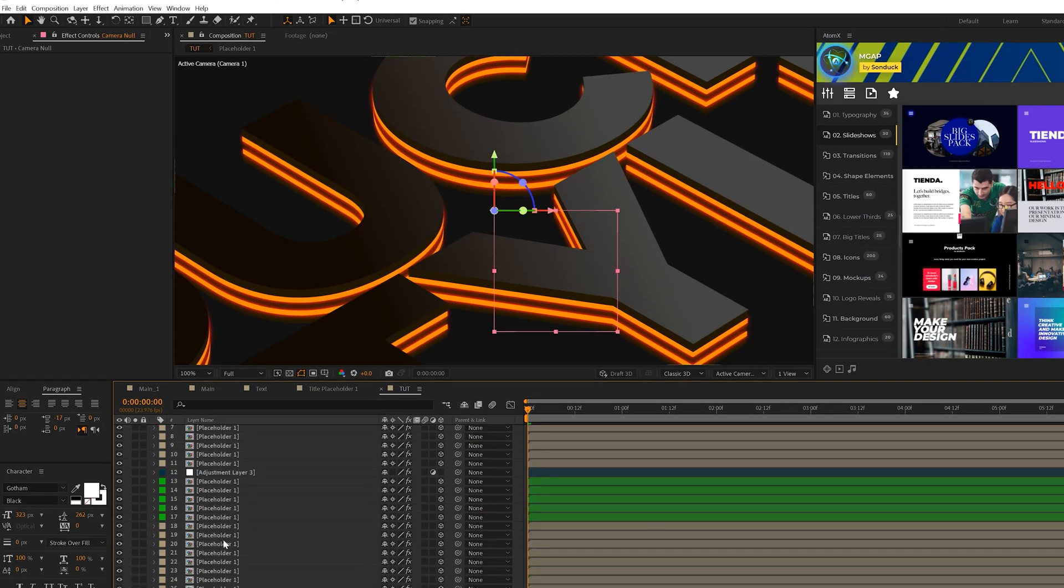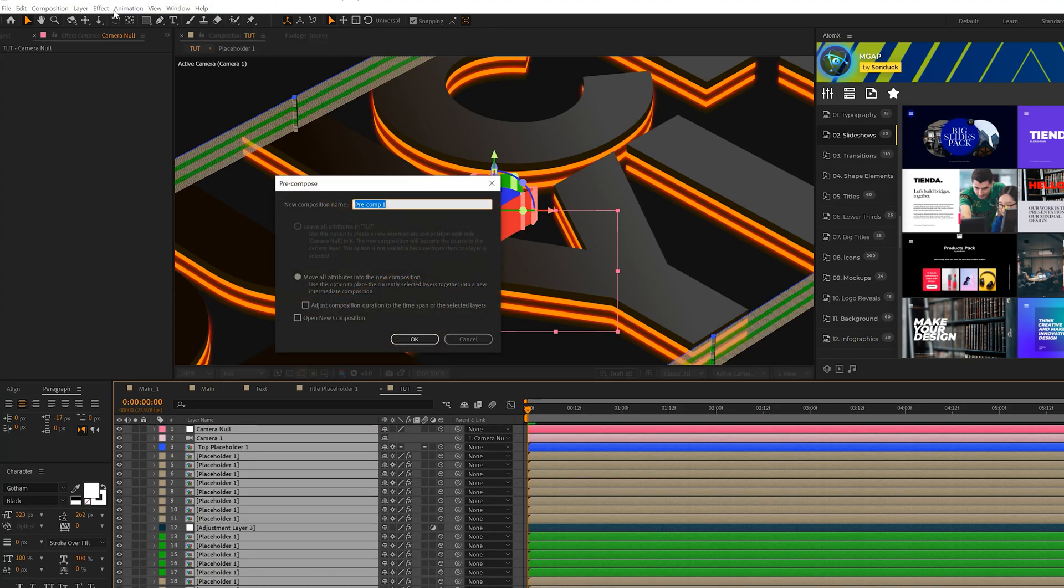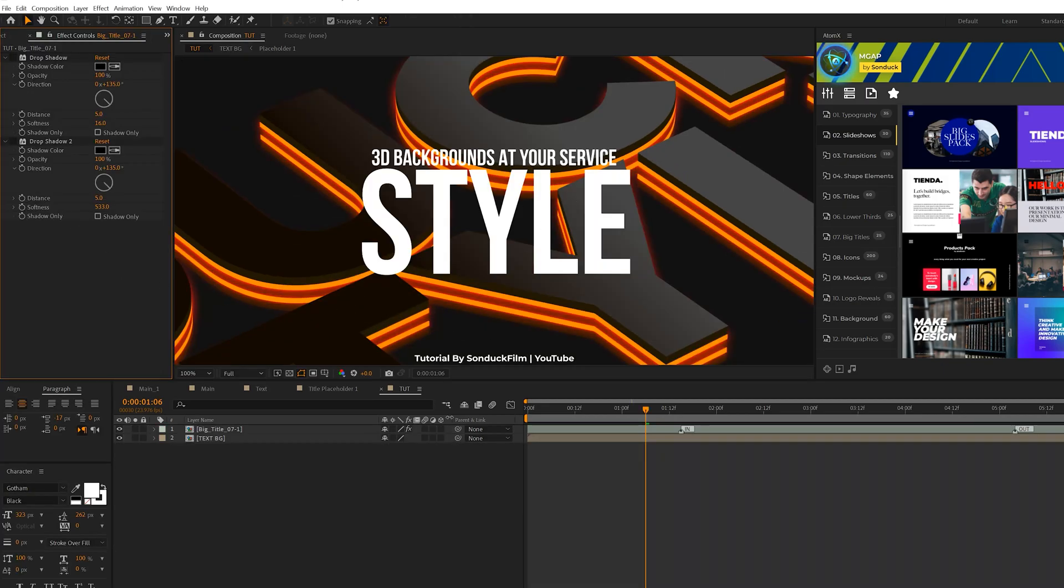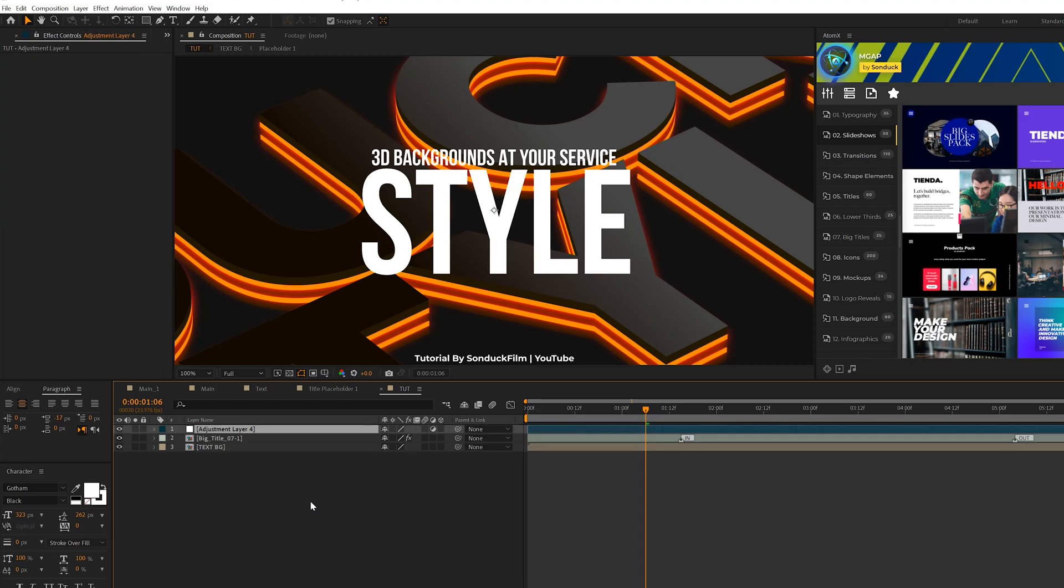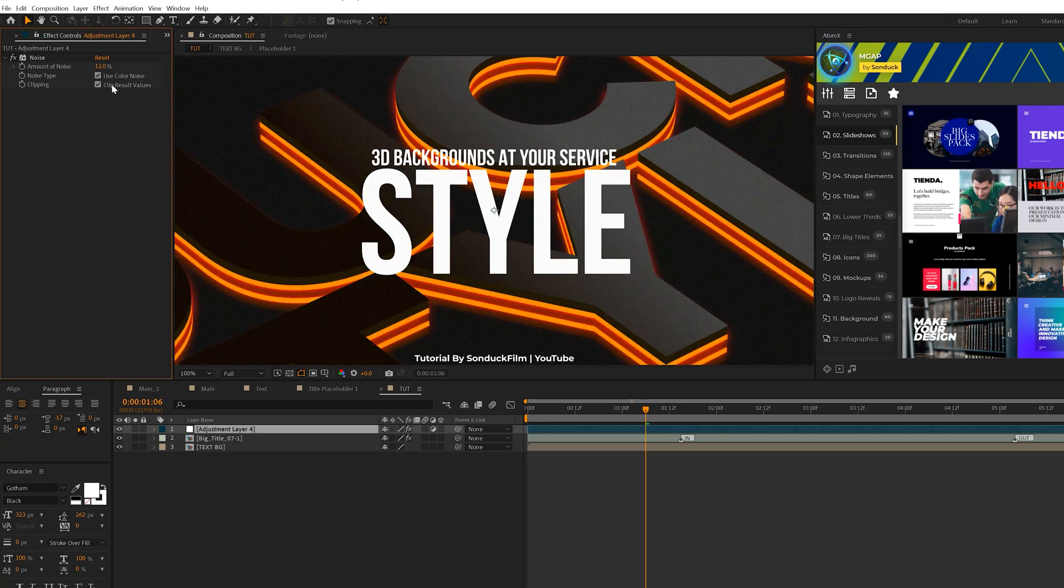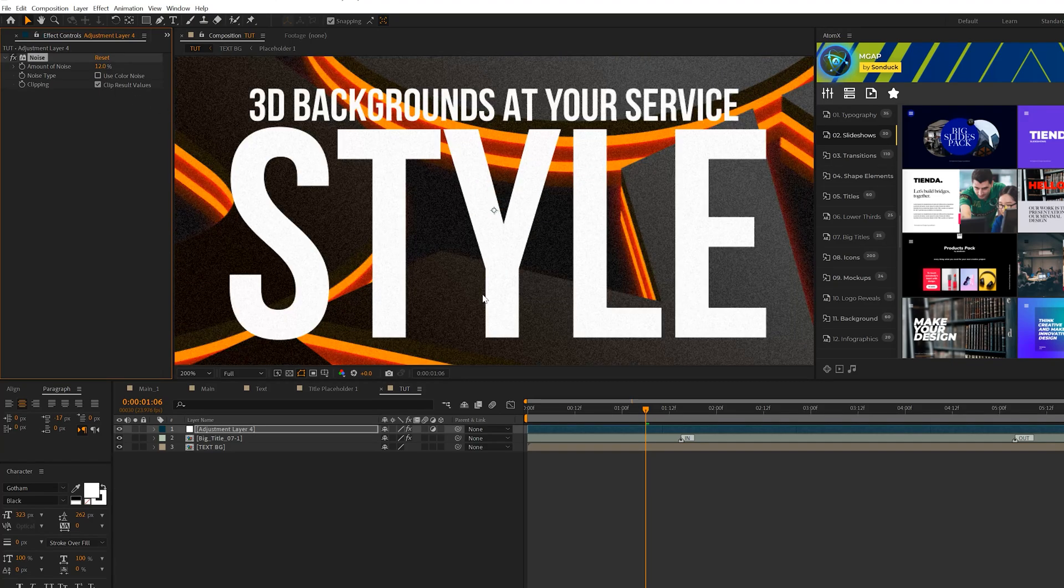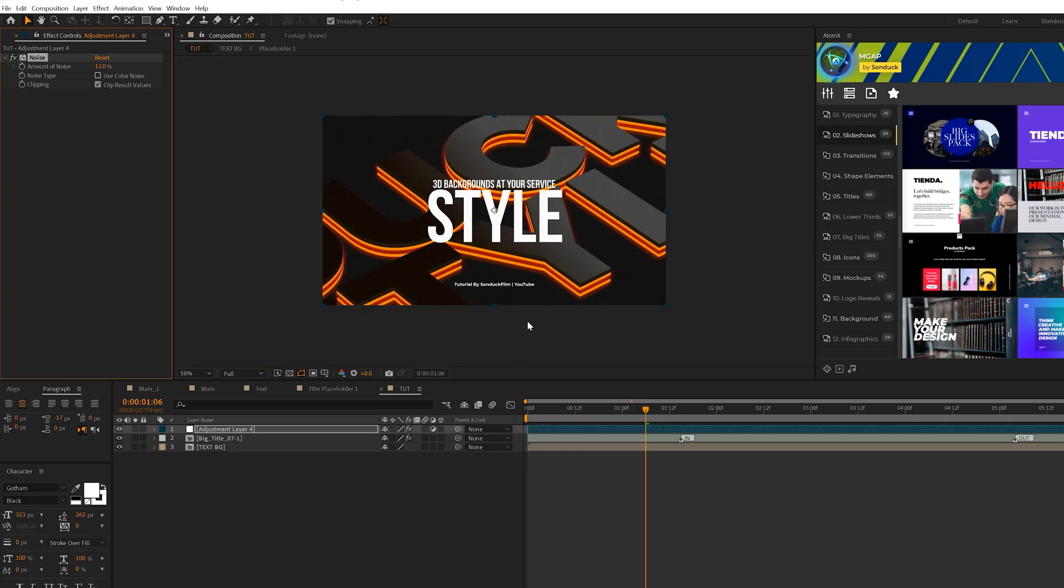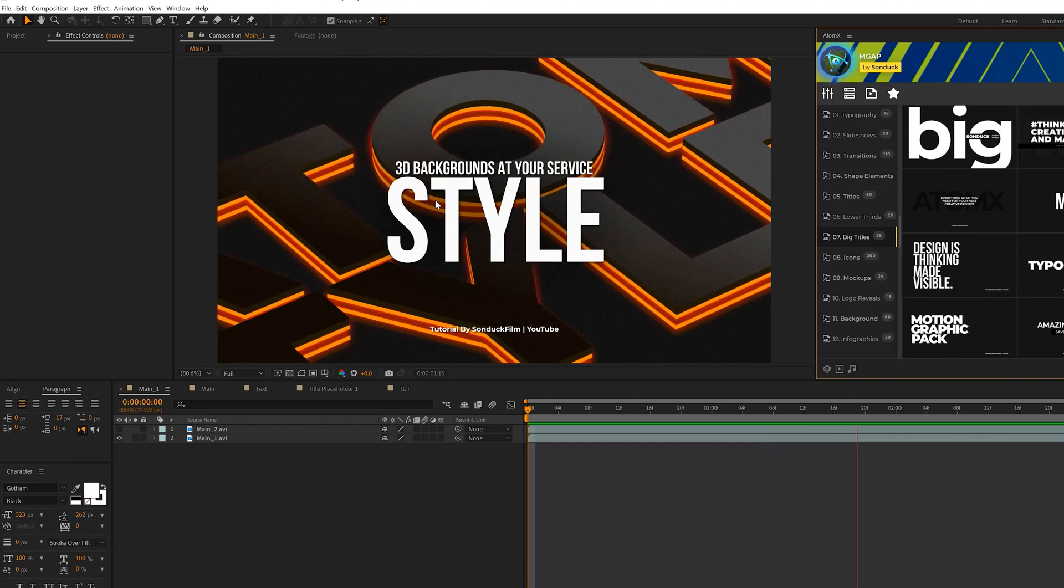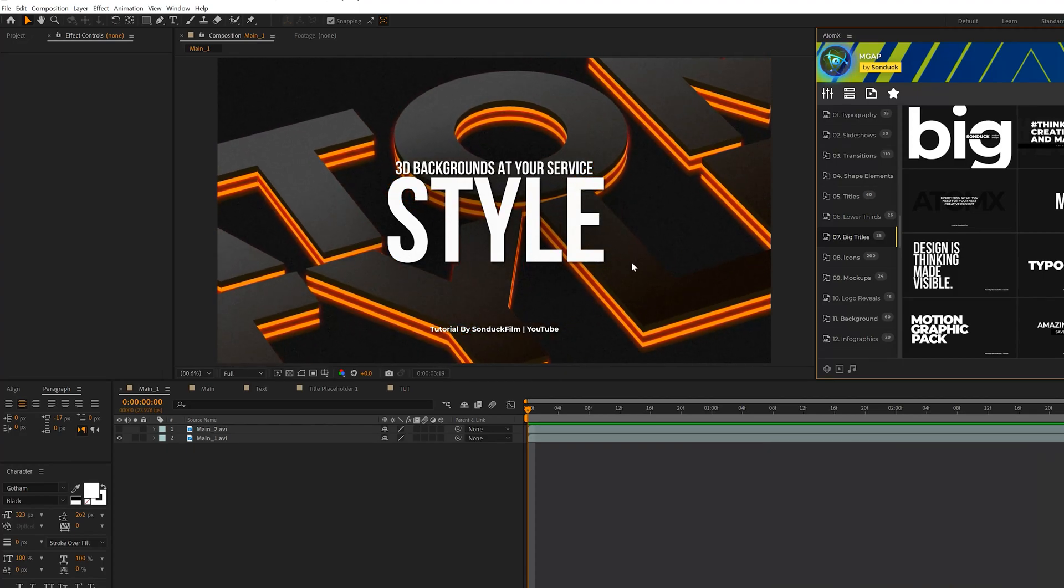So then we come here, we can say pre-compose everything. So we'll select it all and we'll pre-compose it. Call it text background, click OK. So I can come here and say add a title on top of this. But one thing I suggest doing is creating another adjustment layer and go to effect noise and grain and add noise to this. So go ahead and create any title you want, but set your noise amount to 12%. And this is going to really help blend this in better, uncheck use color noise. I think it adds a very nice touch to this, especially with a title on top of it. And I think that looks awesome.